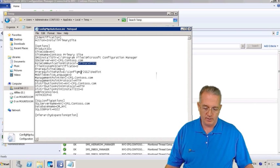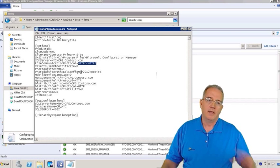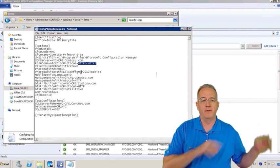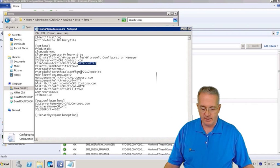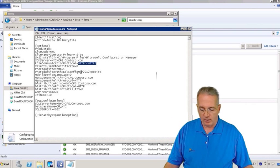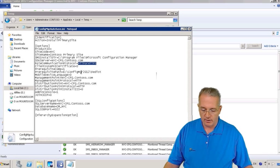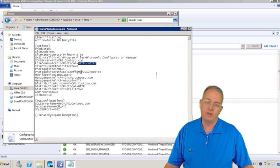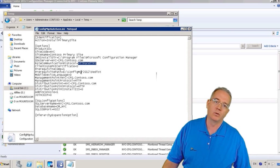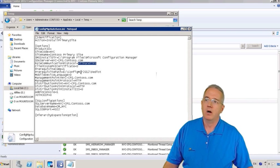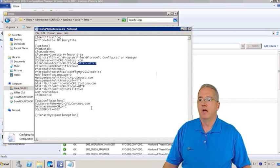And in your book, on page 115 and 116, they show you some of the various settings that you may want to do. Like, where's my management point? Do I install the administration console? What's the SQL server name? All that stuff.